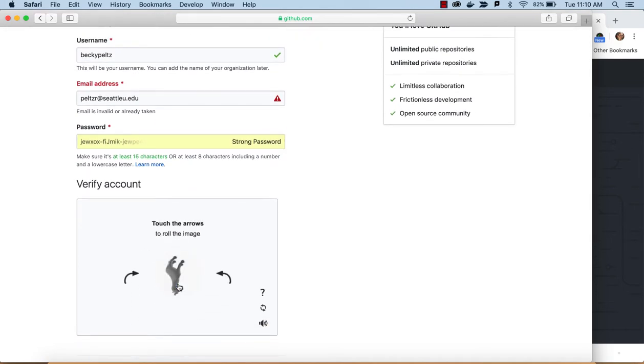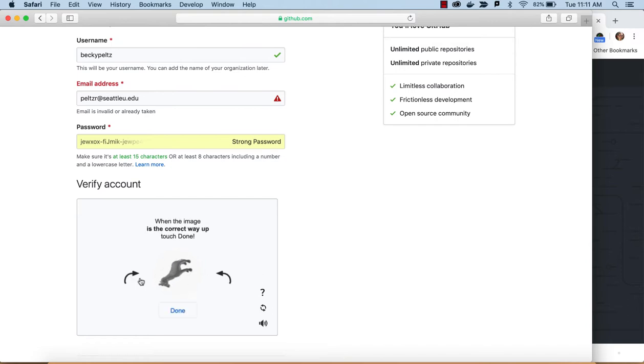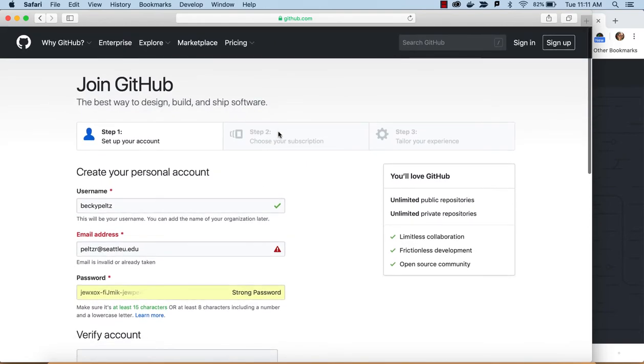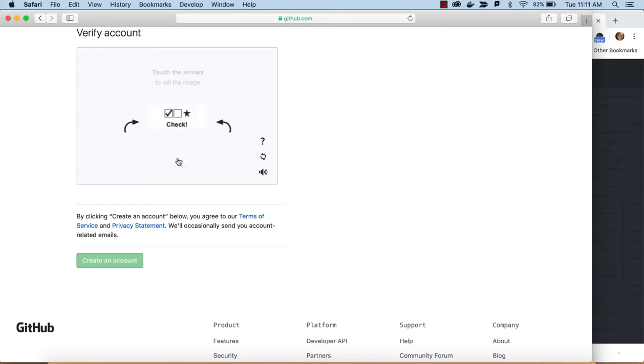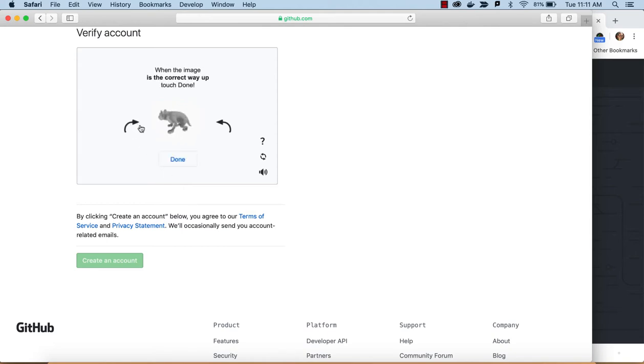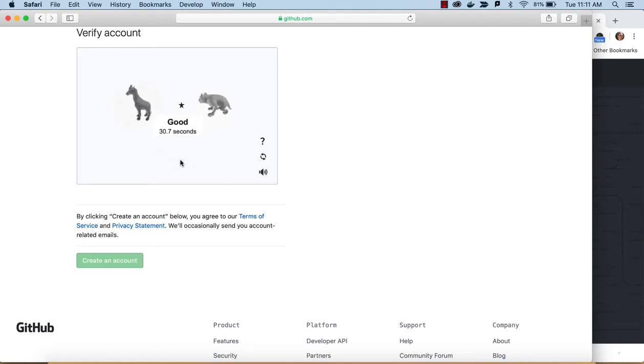And then verify this account. So, we've got a little puzzle, touch the arrows to roll the image, okay, I'm going to need to do that. So, now the image is straight up and down. I'm not sure if everyone gets the same puzzle, but we're going to do that. And before I do that, you can see that this is three steps. So, we'll choose a subscription, and then tailor the experience. So, and this could change. Things change a lot in, it looks like I need to do a few more of these. Things do change a lot in the GitHub world. Okay. So, I'm good there. So, now I can create my account.